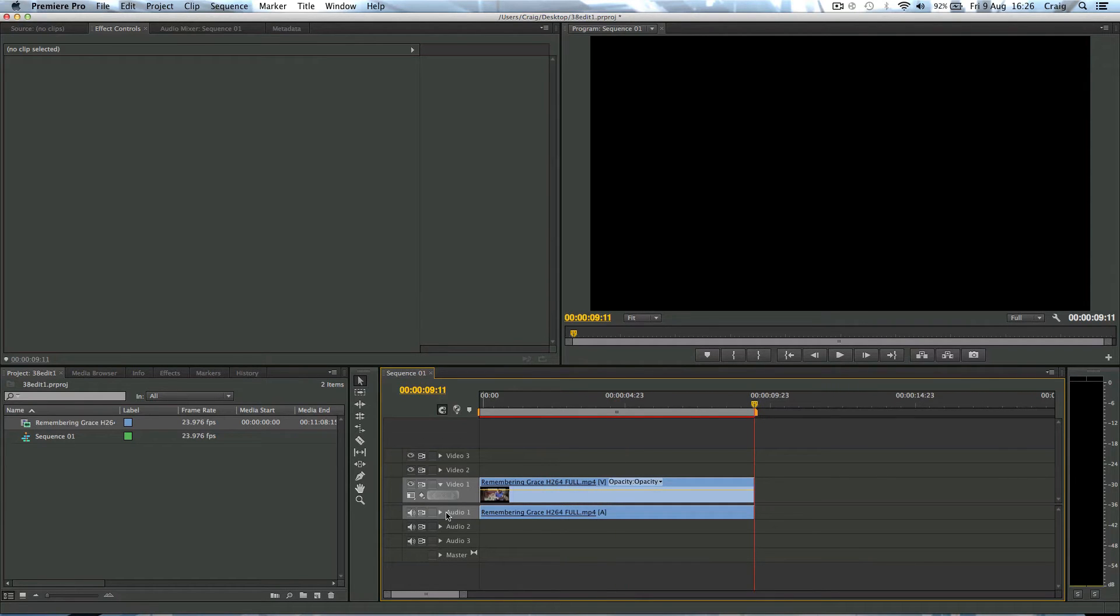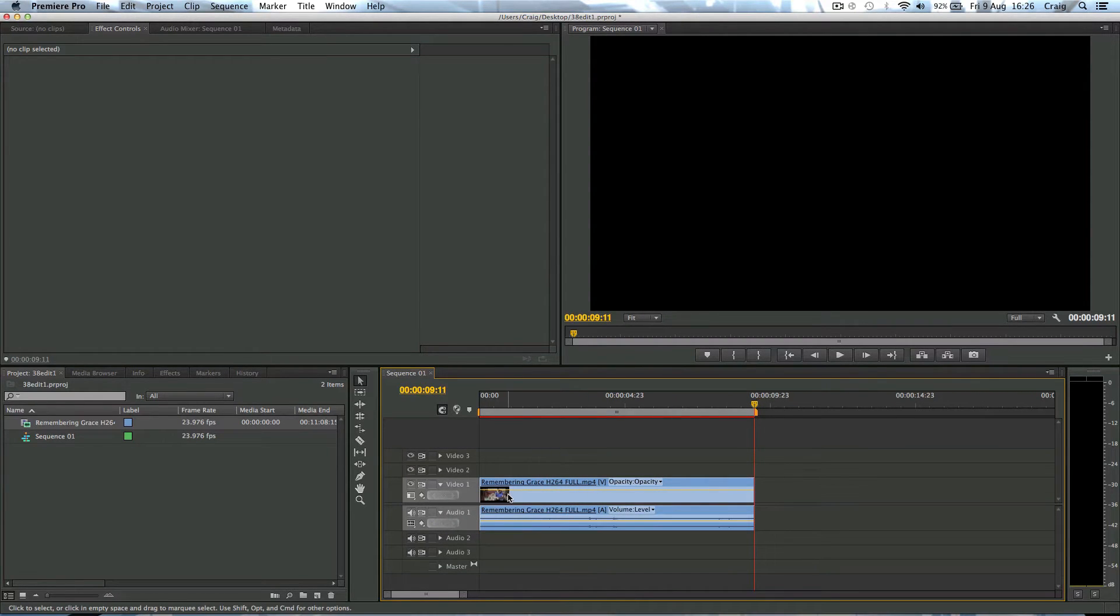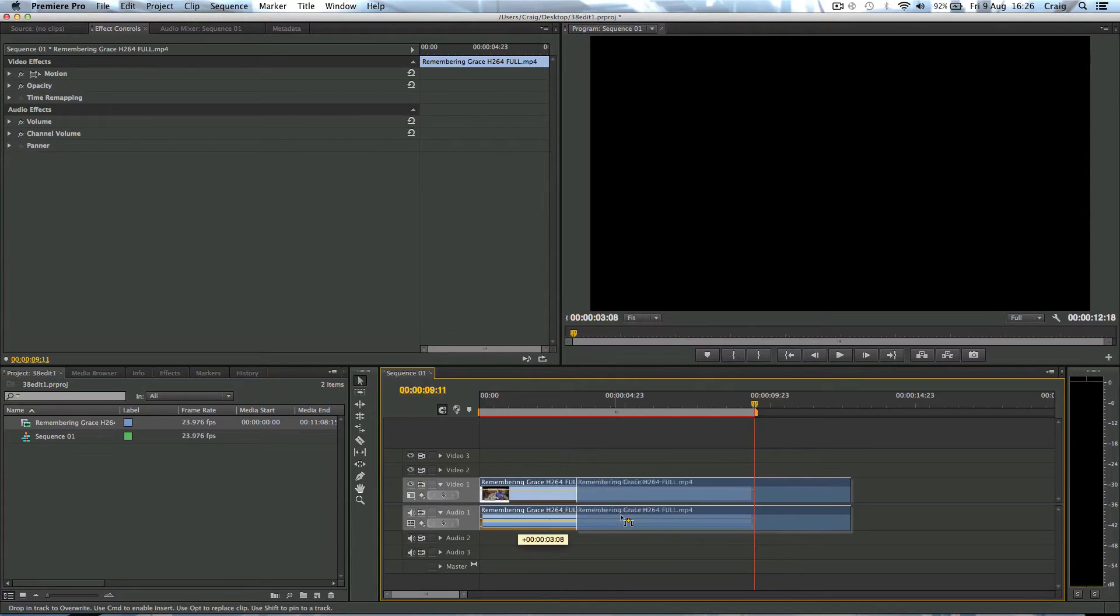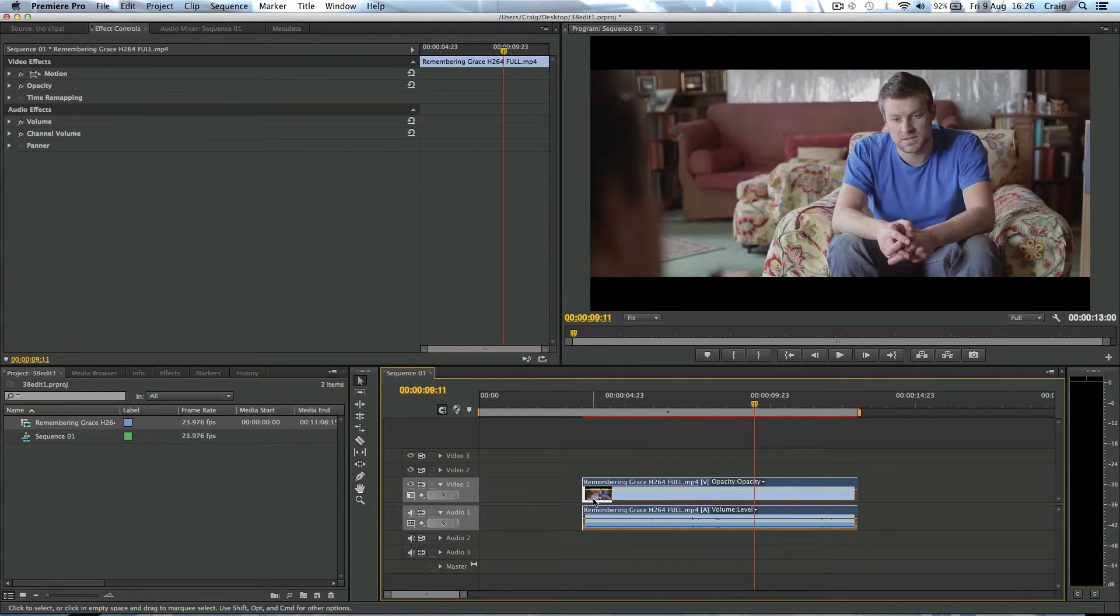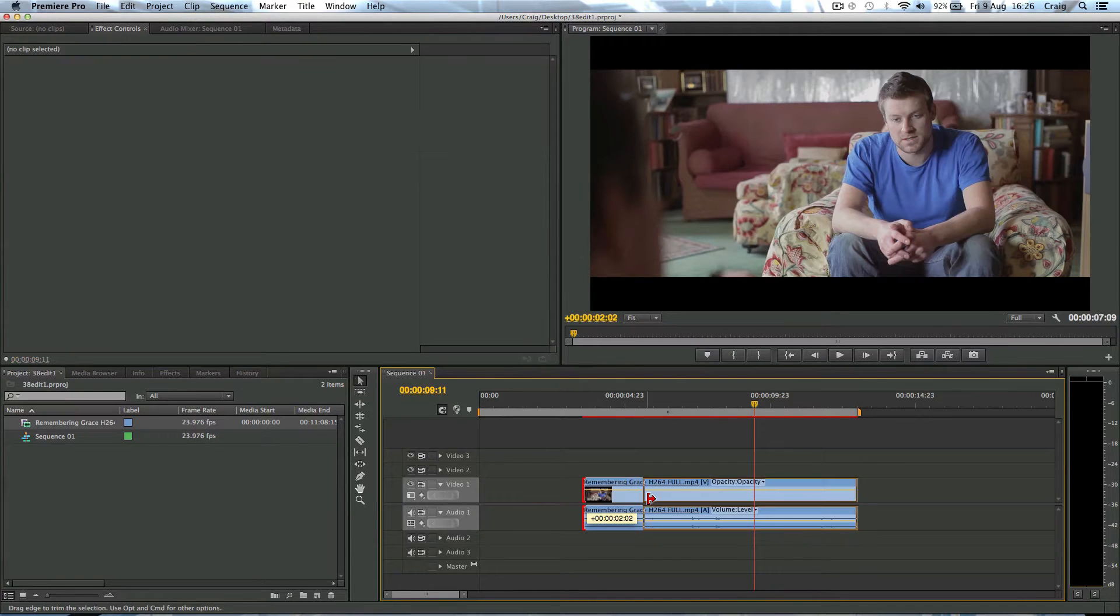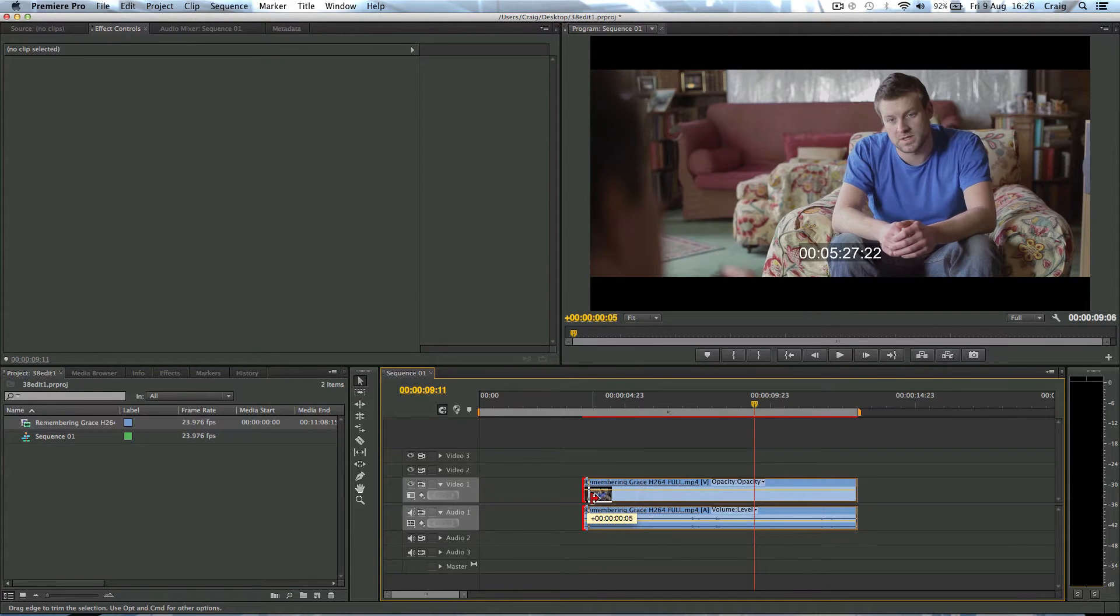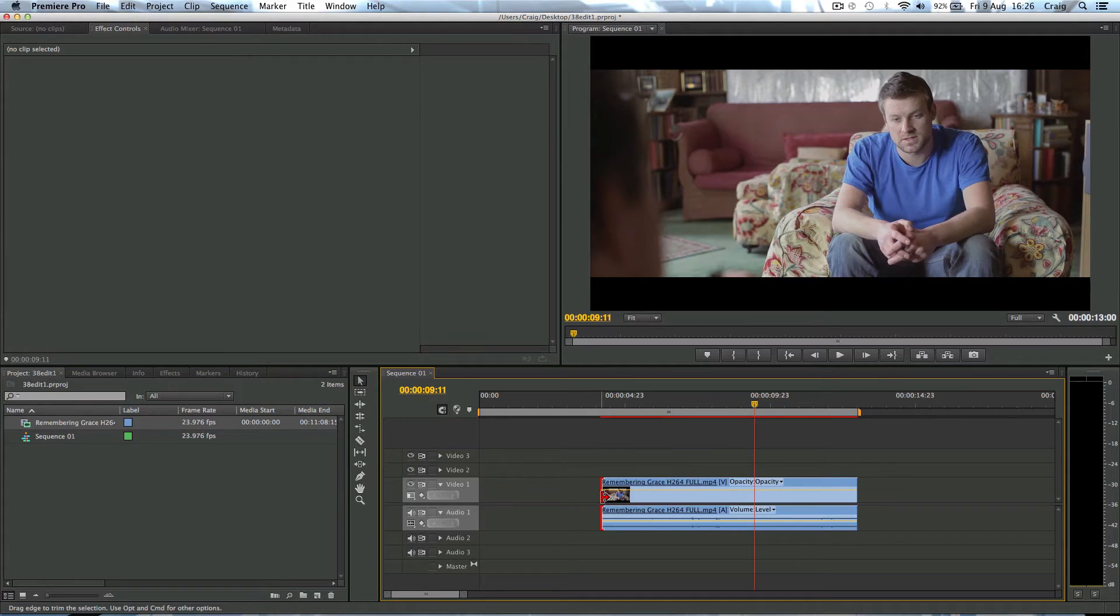So here on the timeline, you can see we have, of course, the video layer and the audio layer. But as you try to move them or cut them, they both move together.